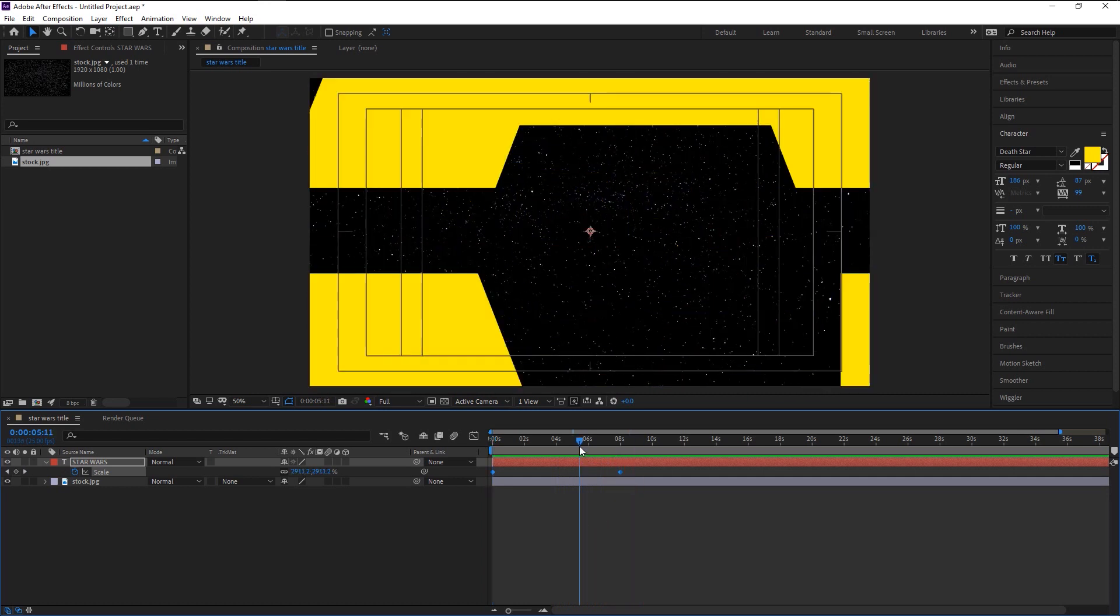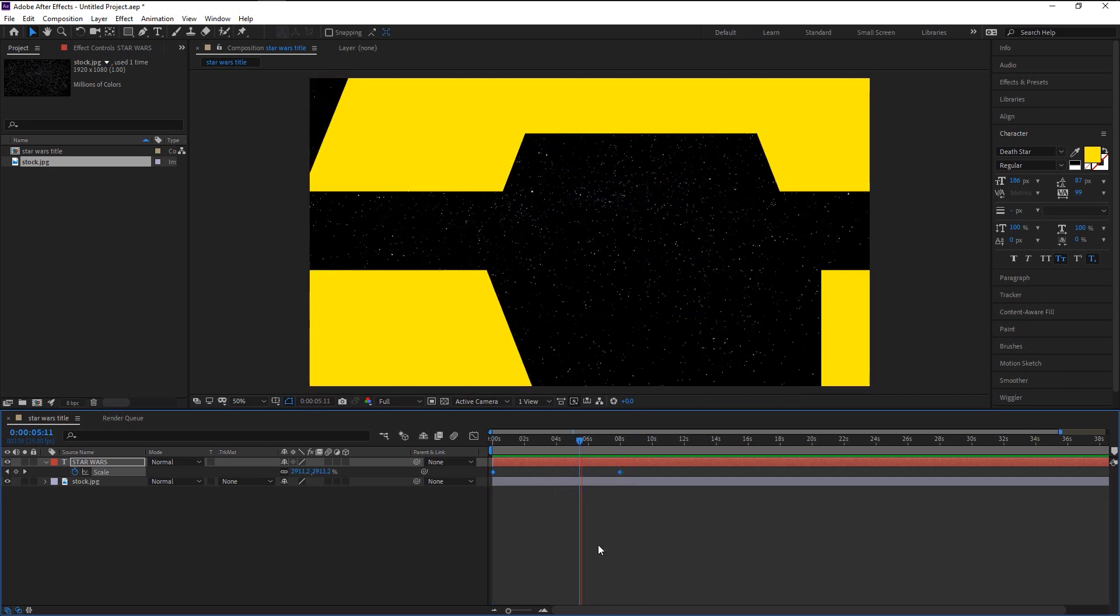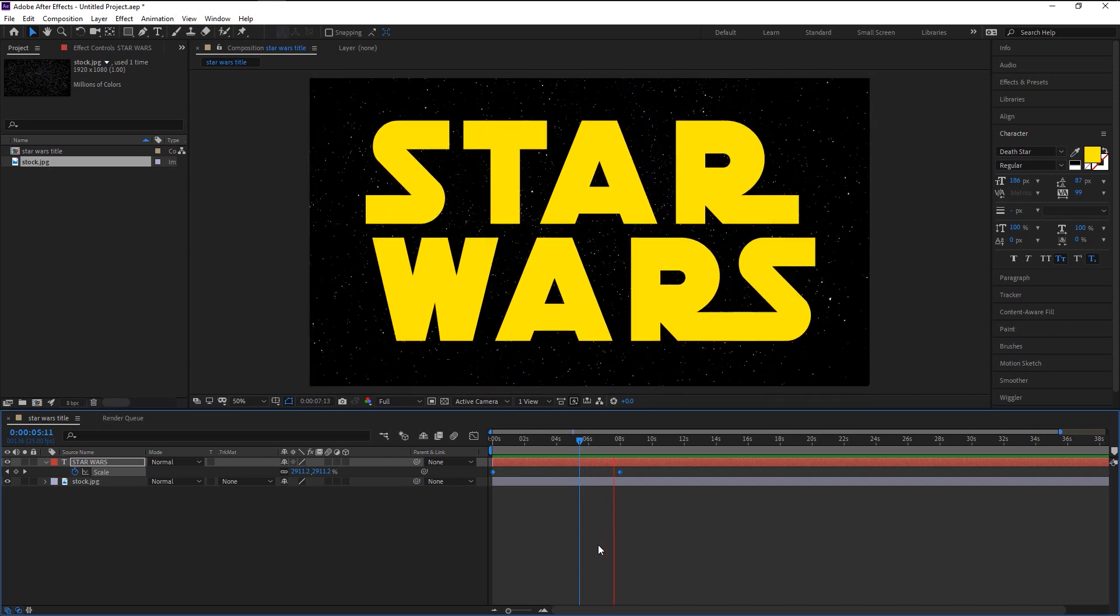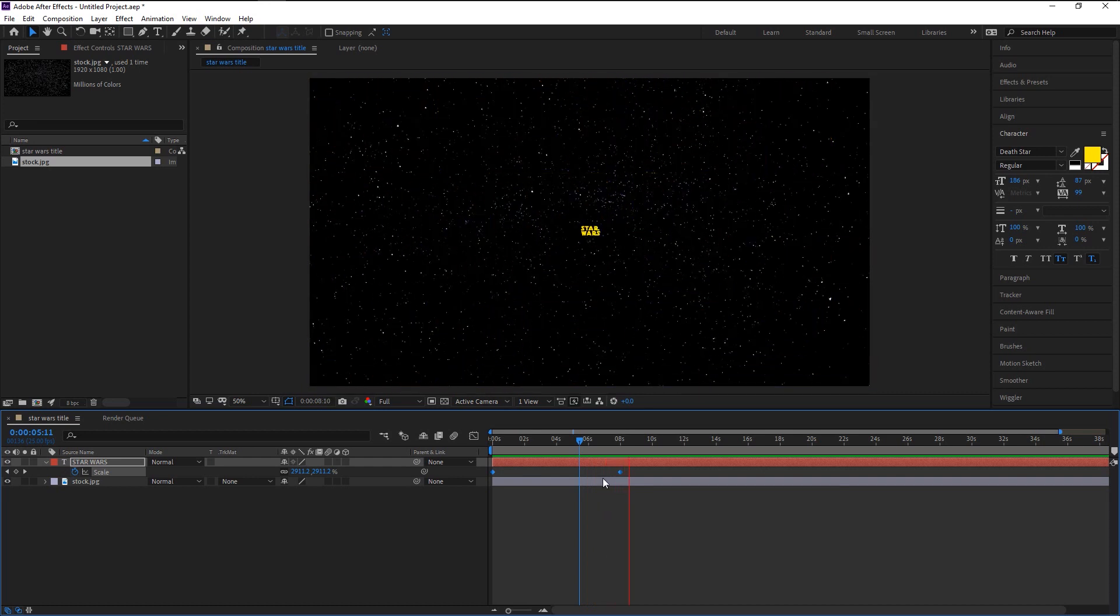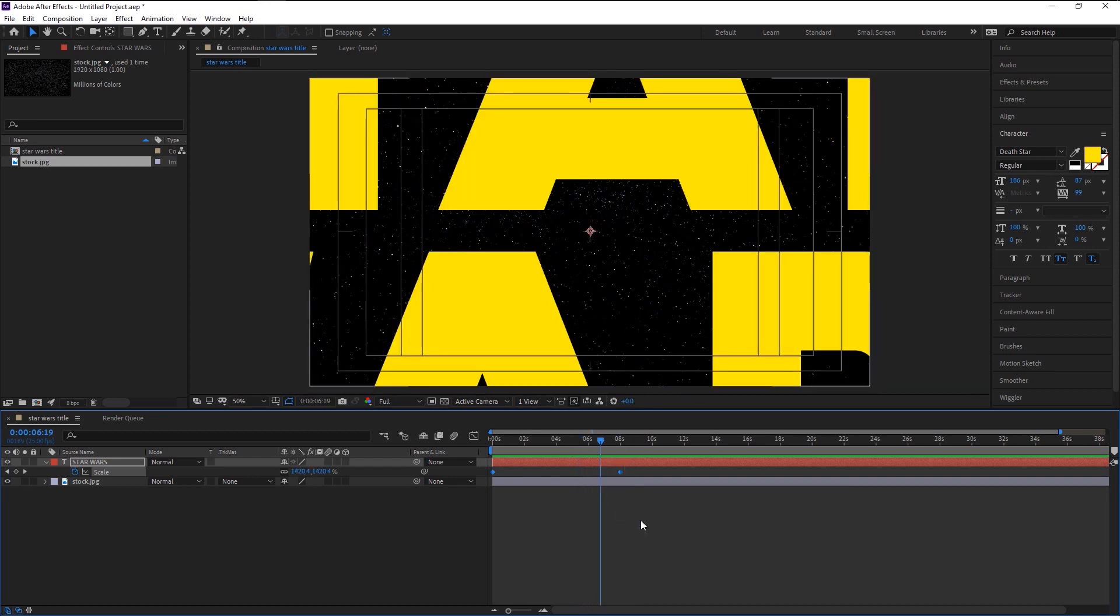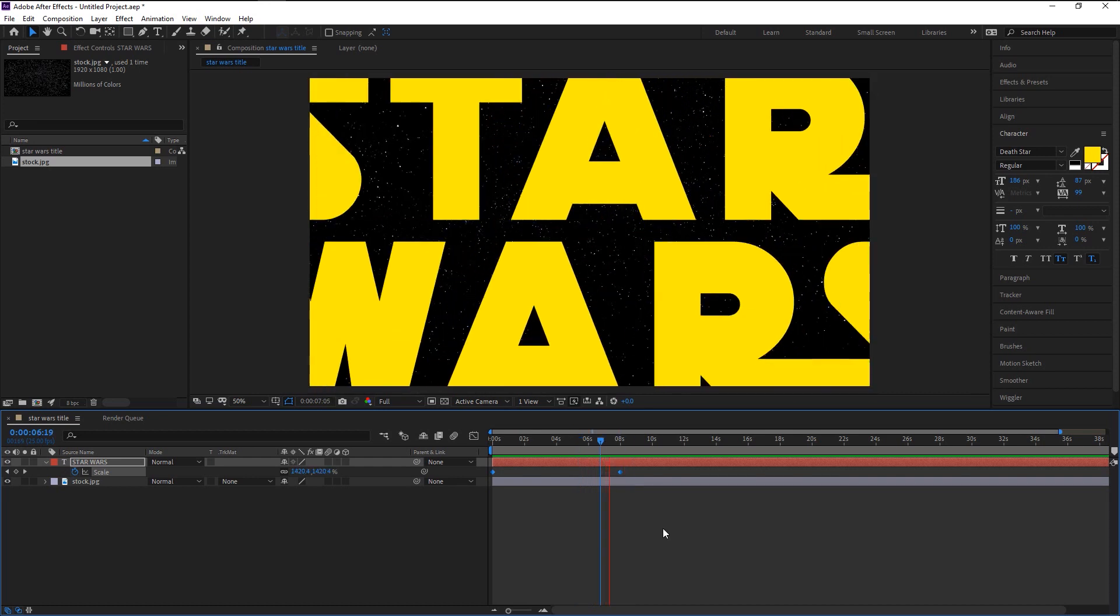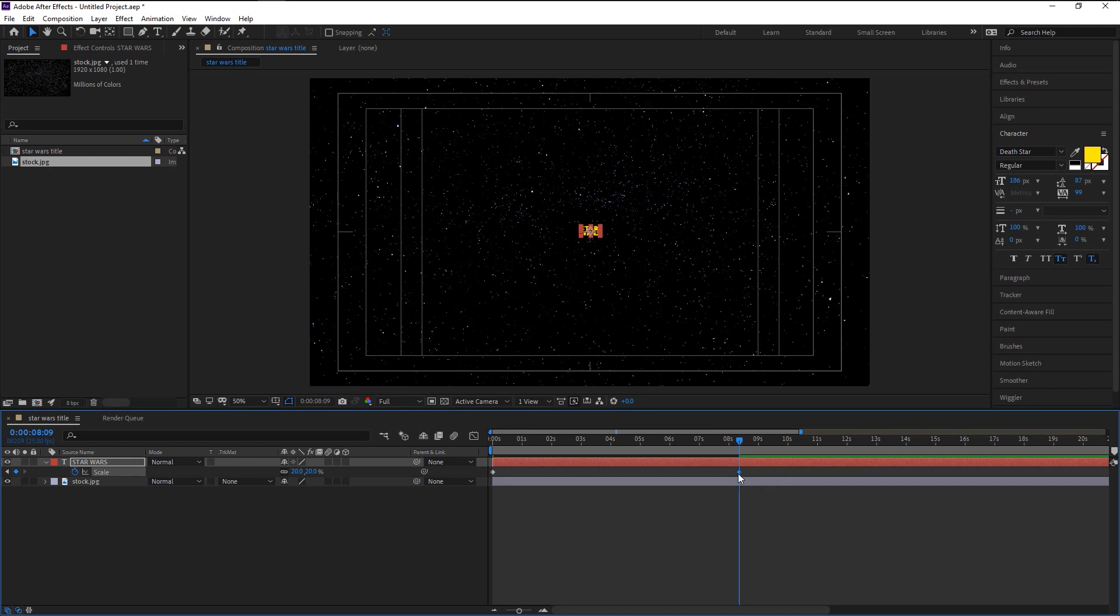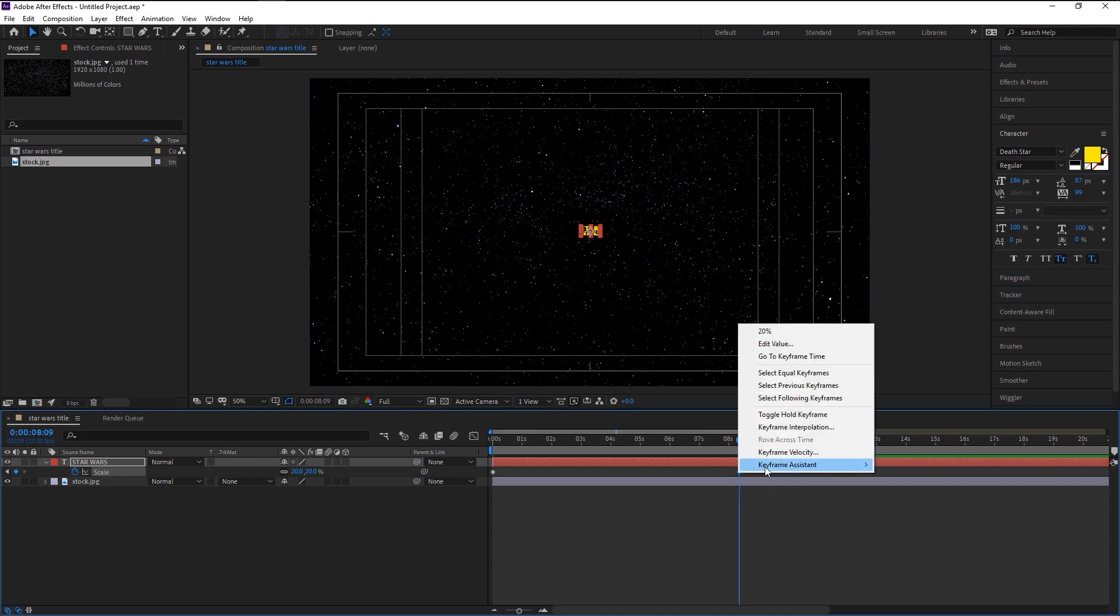That looks good, but as you see our animation at the end is super fast. We will fix that now. Right click on this keyframe in the keyframe assistant, select Easy Ease.